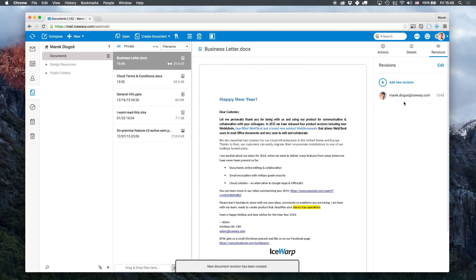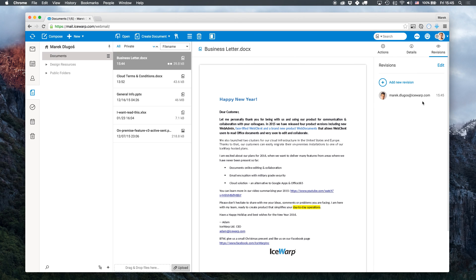This was just a sneak peek of the beta version of IceWarp Online documents and the new collaborative abilities it gives your company. Thanks for your attention and stay tuned for more updates soon.